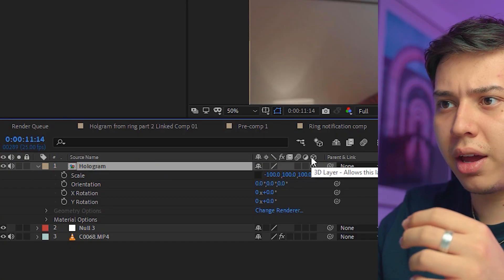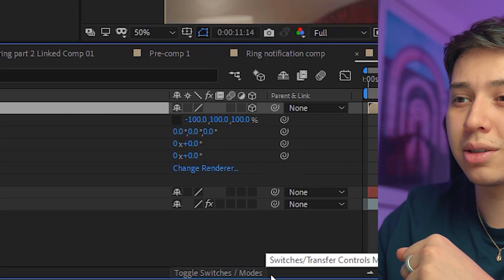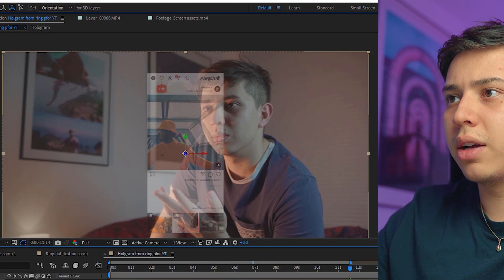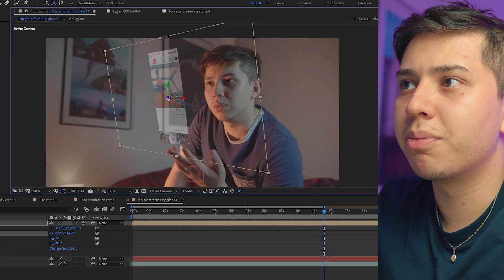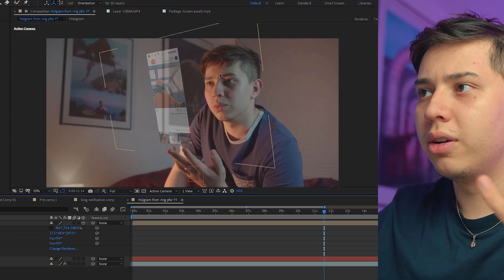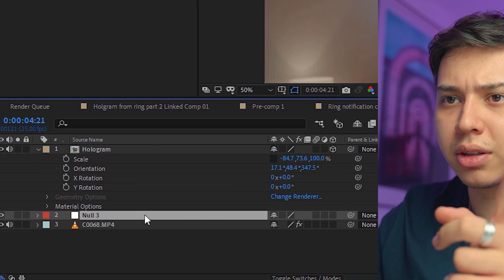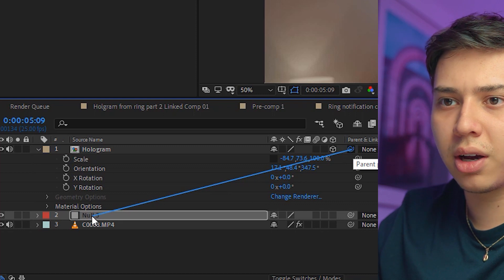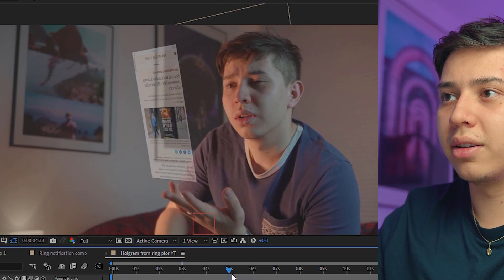Make the hologram a 3D layer by clicking the 3D box. If you don't have those options, click 'Toggle Switches/Modes' to bring them up. Using the Rotation tool, rotate the hologram and adjust the scale — this is dependent on how yours will look, but you want to achieve the right perspective. Now get the pick whip on your hologram layer and drag it to the null object. Scrubbing through, you can see the hologram is now tracked to your hand. Just a few steps in and it already looks like a hologram.